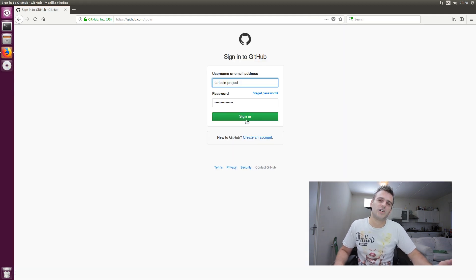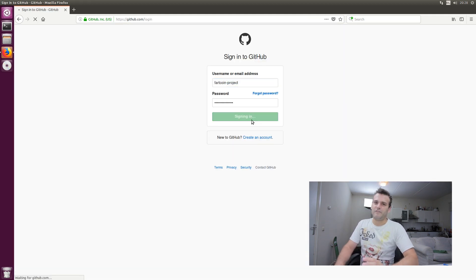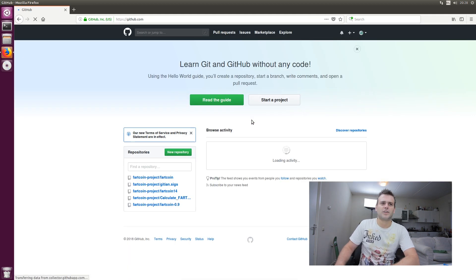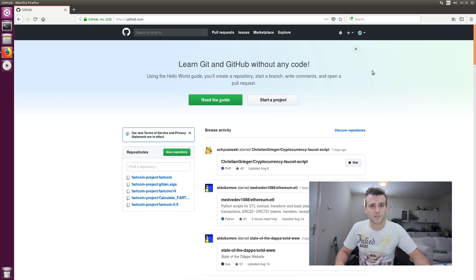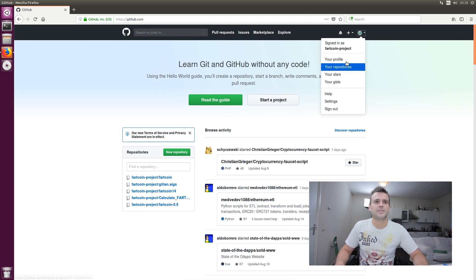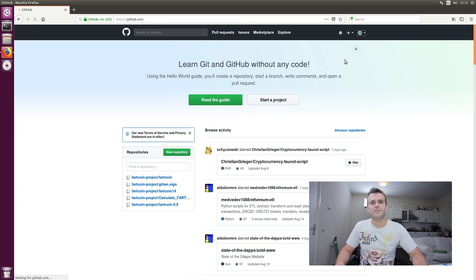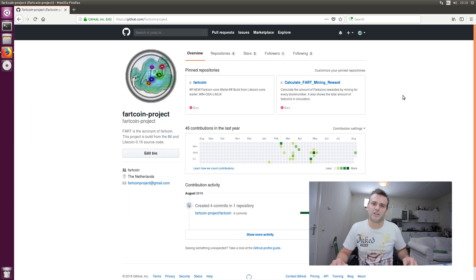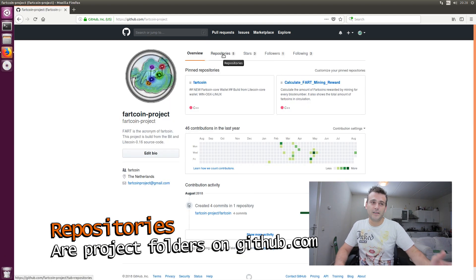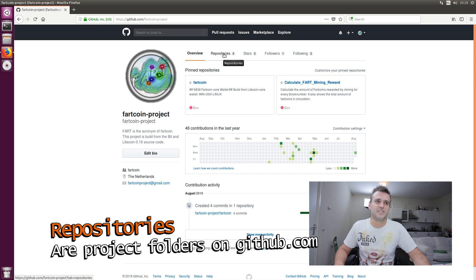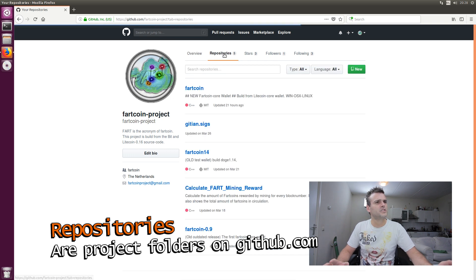I'm working on a Fartcoin project, as you guys probably already know. It's a fork. Well, you can call it a fork. It's my way of rebuilding the Litecoin source. Let's go to my profile. This is what my profile looks like. And as you can see, I have the Fartcoin project.